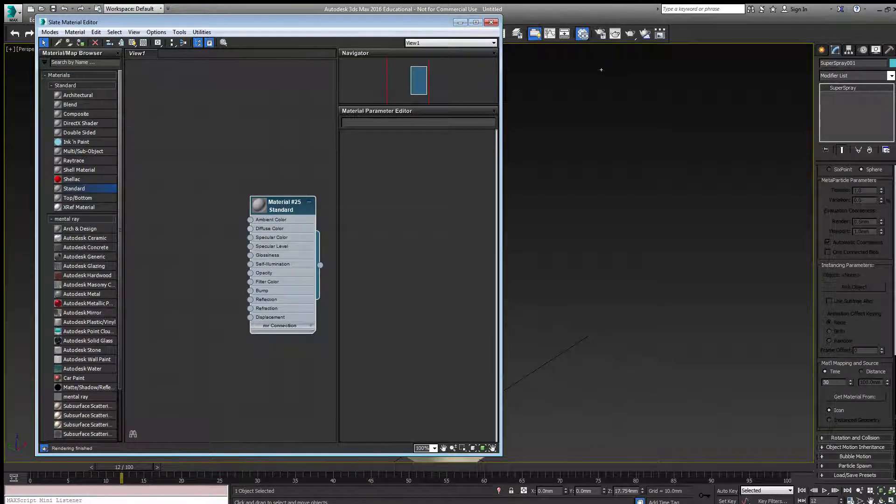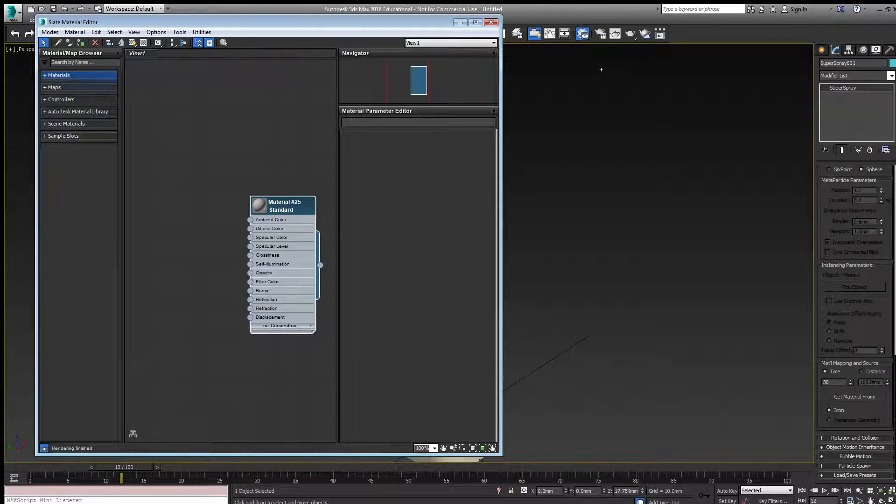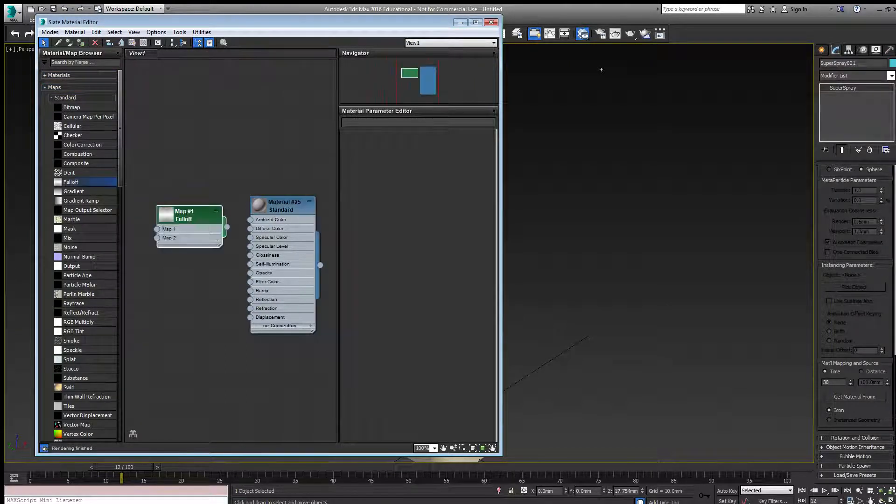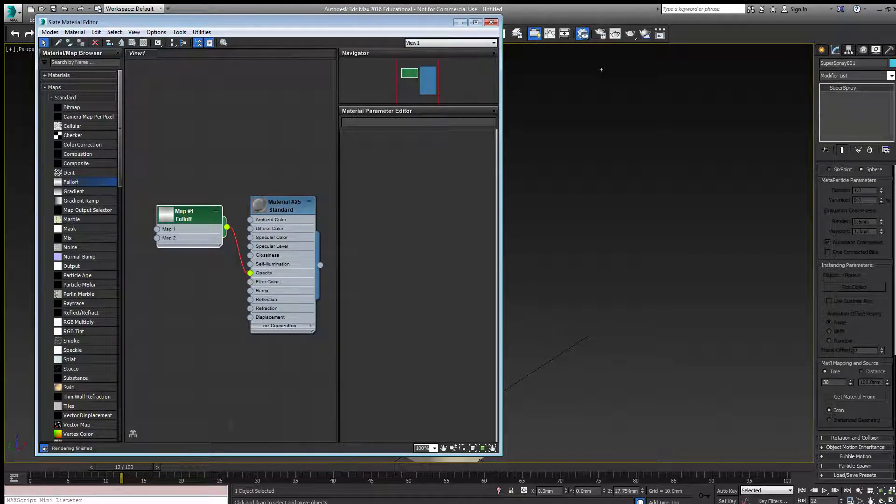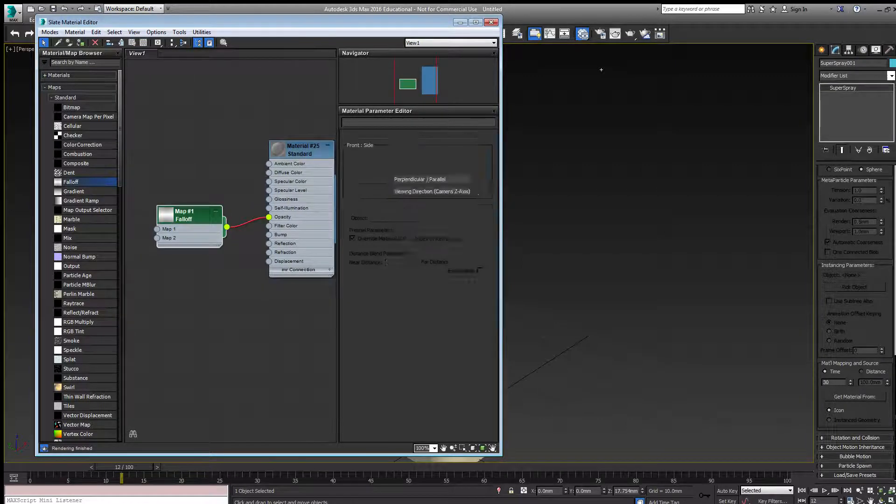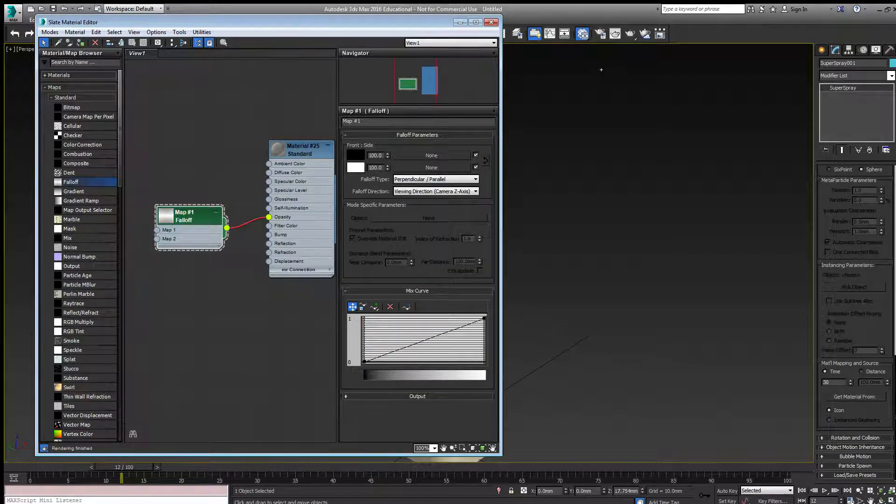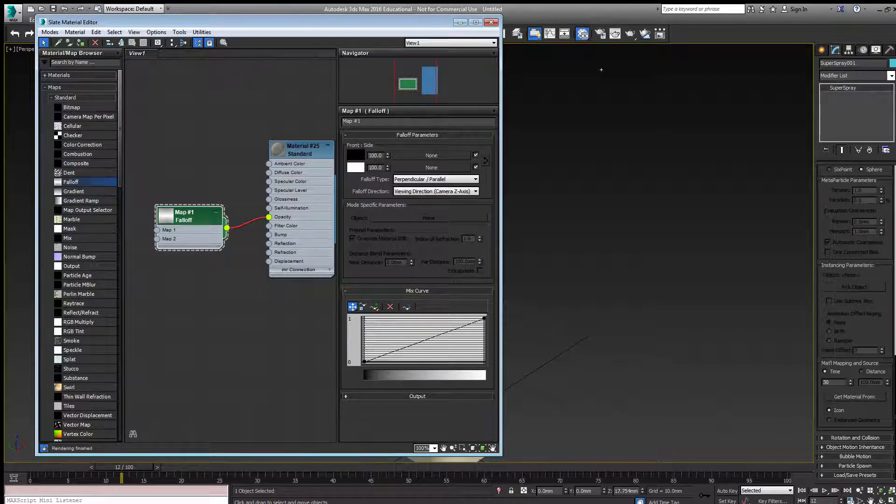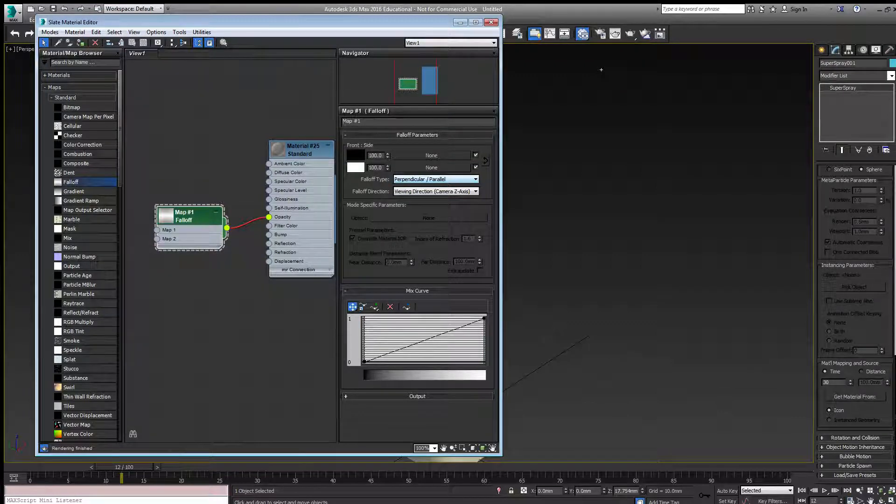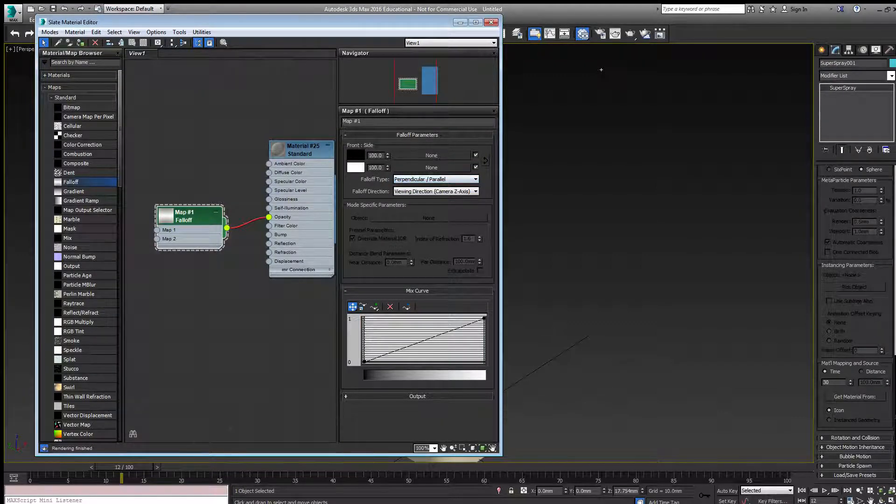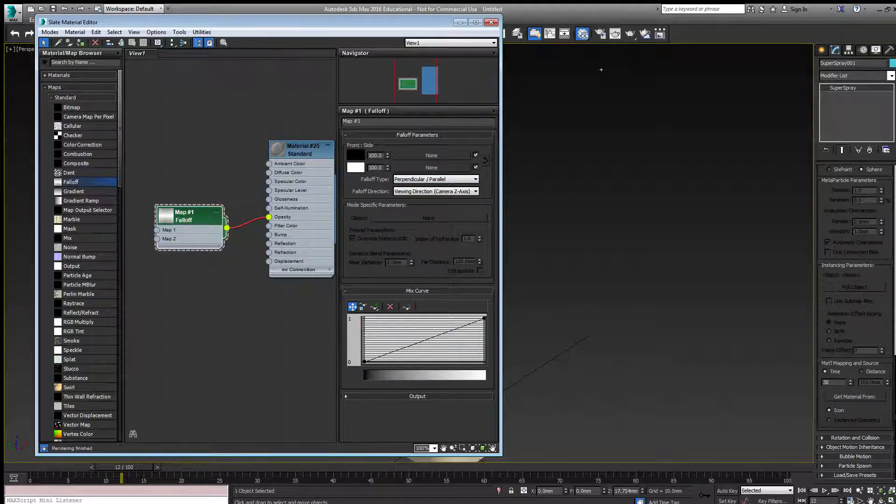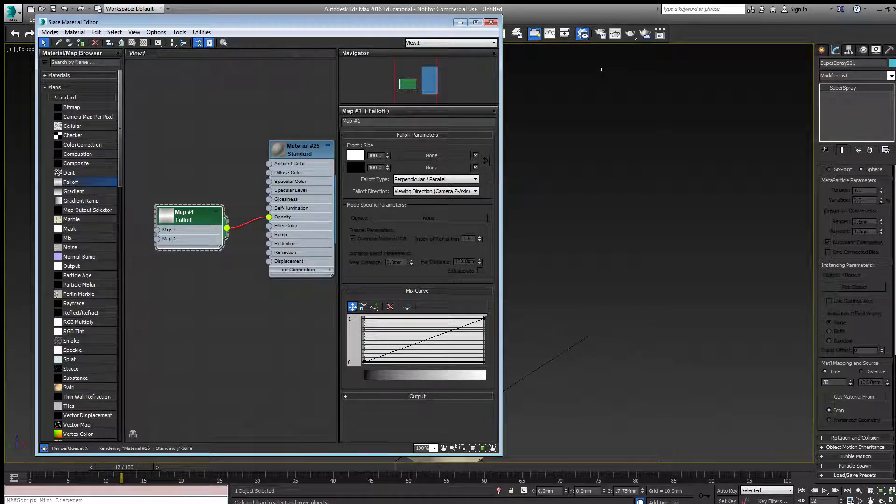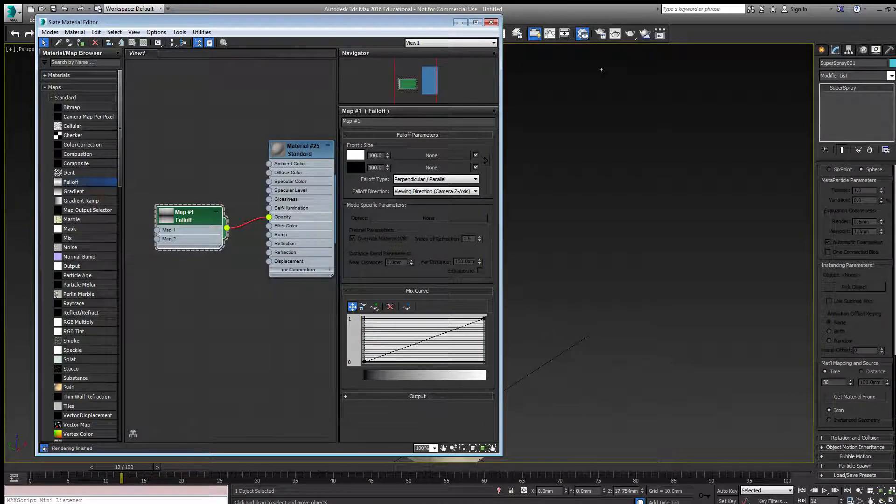I'd like to use a fall-off map in the opacity channel. The fall-off map's parameters mean the front of the map will be black and the sides perpendicular to the camera angle will be black, while parallel to the camera angle will be white. I want to swap these so that facing the camera,